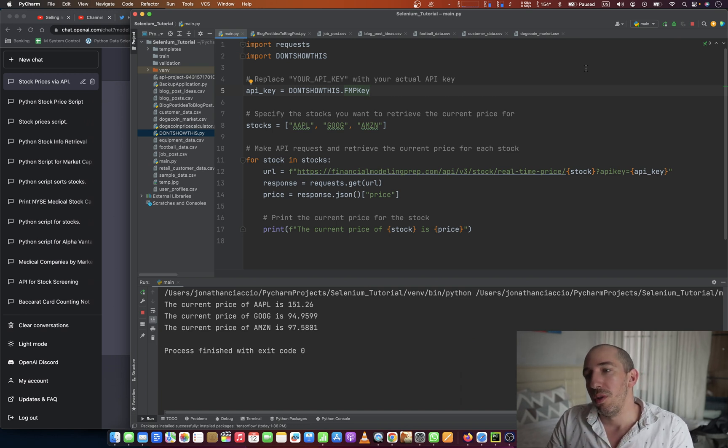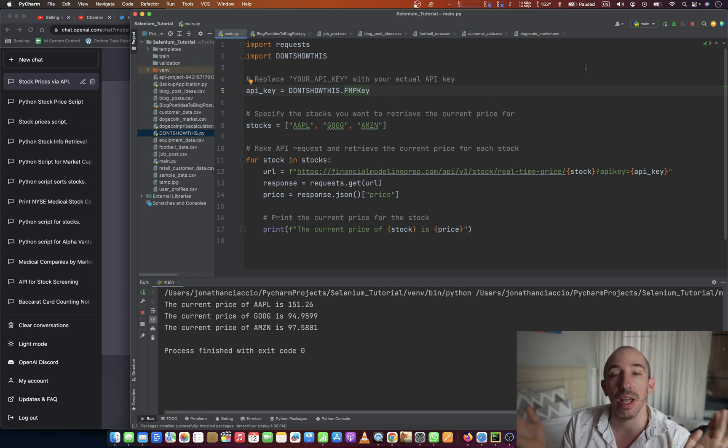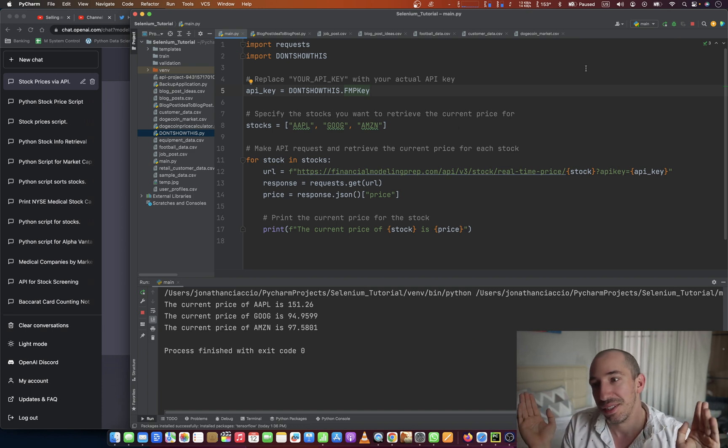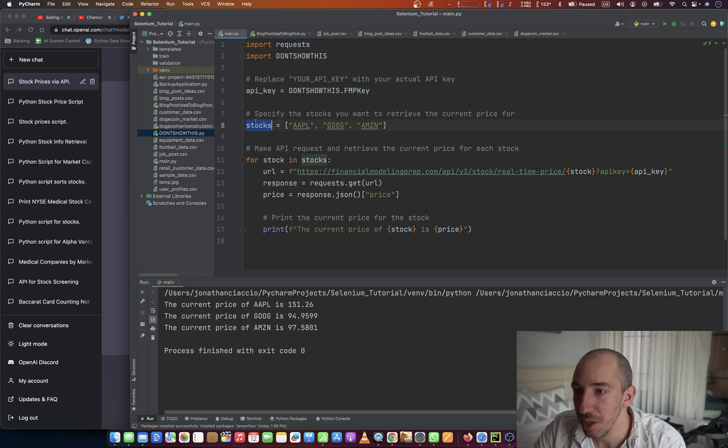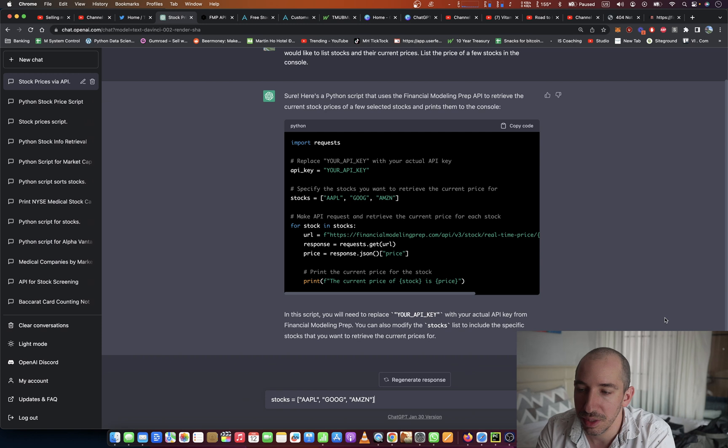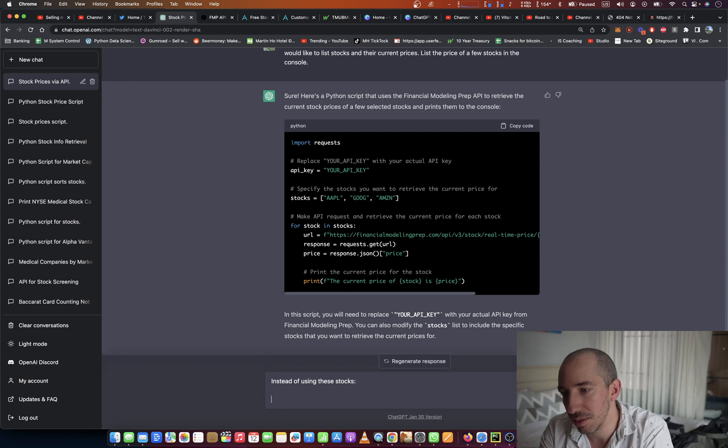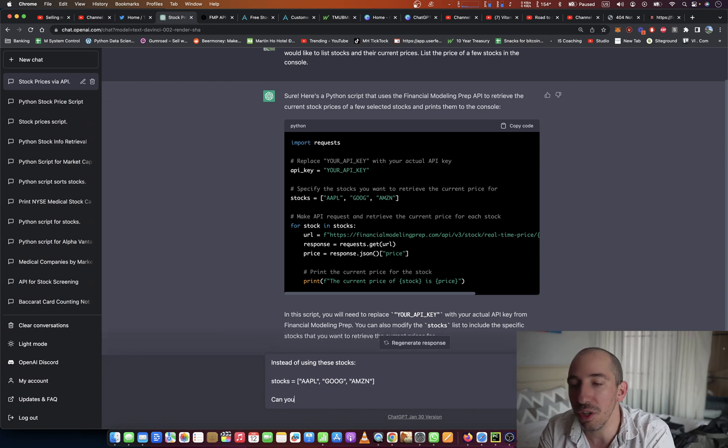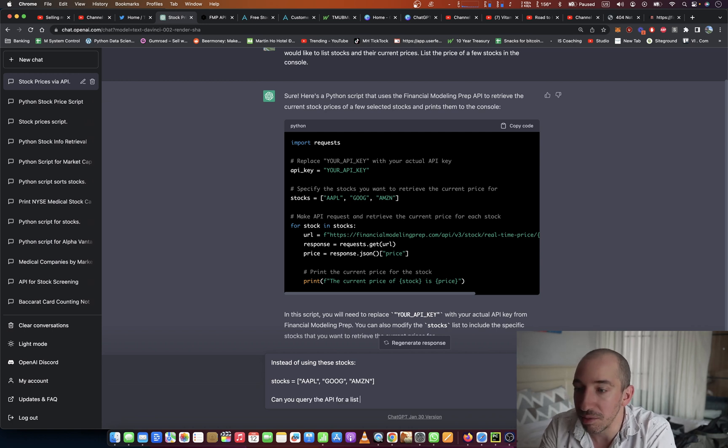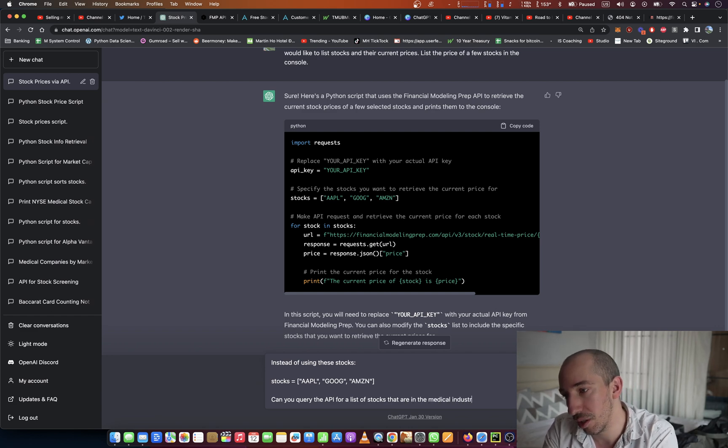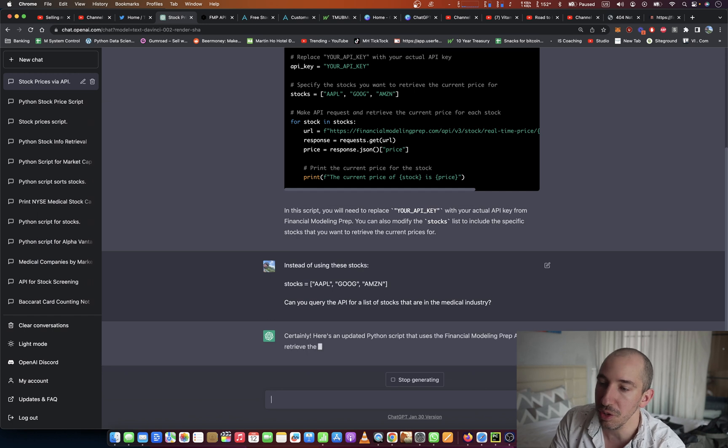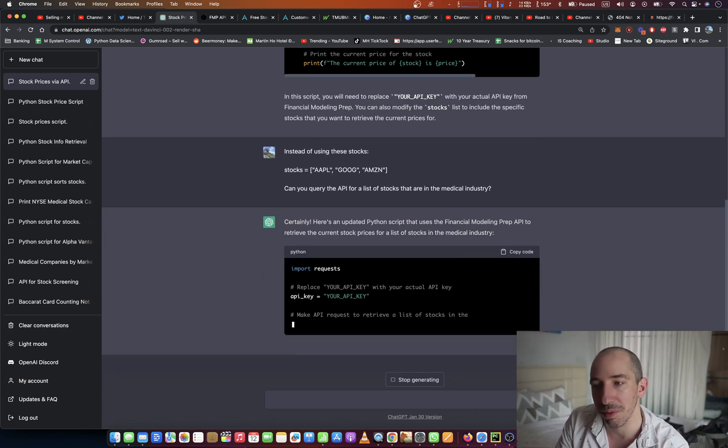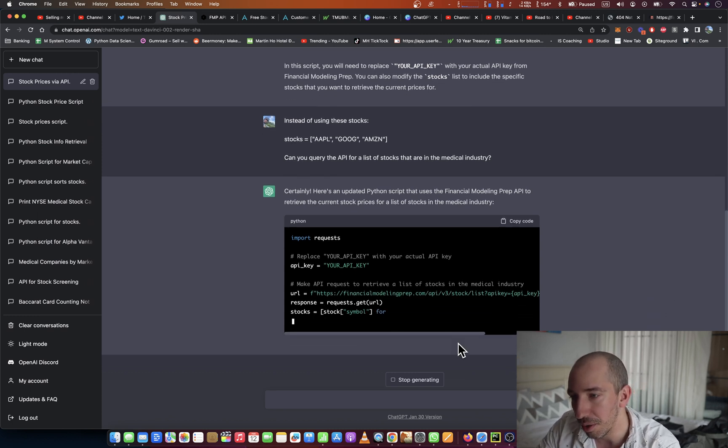So now we can kind of build upon this, and I'm sort of in uncharted territories now. So I'm going to keep on going with this script, but if it breaks, I don't know what to tell you. It might break as we go. So I'm going to say, instead of using these stocks, can you query the API for a list of stocks that are in the medical industry? Okay, certainly. Here's the updated Python script that uses financial modeling prep API to retrieve.